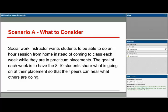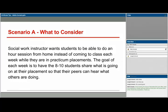There are four scenarios I'll walk through in the remaining time. Scenario A: a social work instructor wants students to do an hour session from home instead of coming to class each week while in practicum placements. The goal each week is to have 8 to 10 students share what is going on at their placement so their peers can hear what others are doing. Do you need to see students — does everyone need a webcam and sufficient bandwidth? Or would it be sufficient to just hear them with microphones enabled?